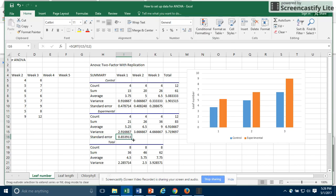Again, I can copy that across, and now I have standard errors for both my control data and for my experimental data.